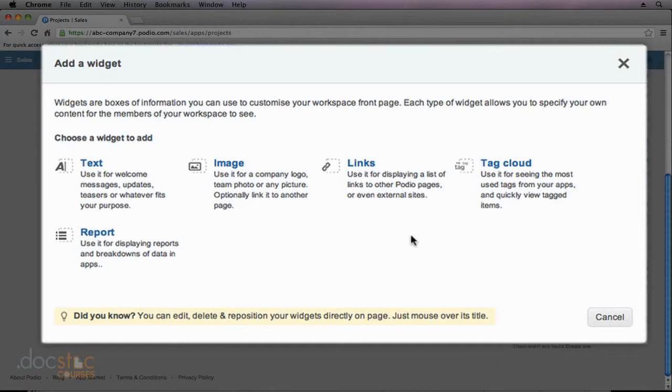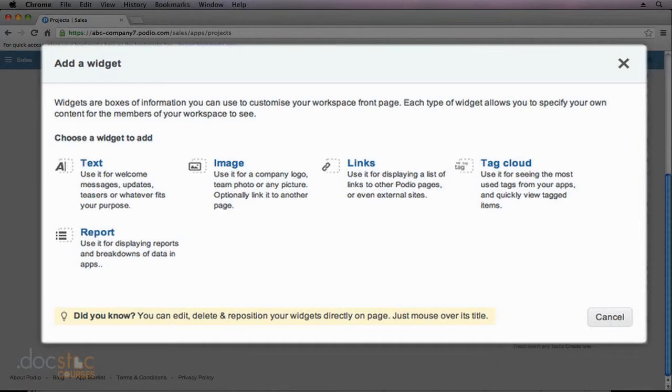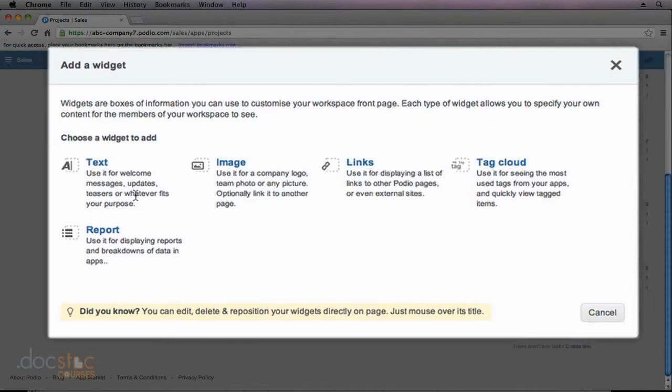And the last widget we can add is a report widget, which actually can do calculations and help us break down our data. Most of the widgets that we looked at in the previous video are report widgets. They're actually doing a calculation on our data. So in this video we're going to add two widgets. I'm going to add a text widget, because I think it's pretty straightforward, but it's also very useful, and then I'm going to add a report widget because I think that's going to be the most beneficial one.